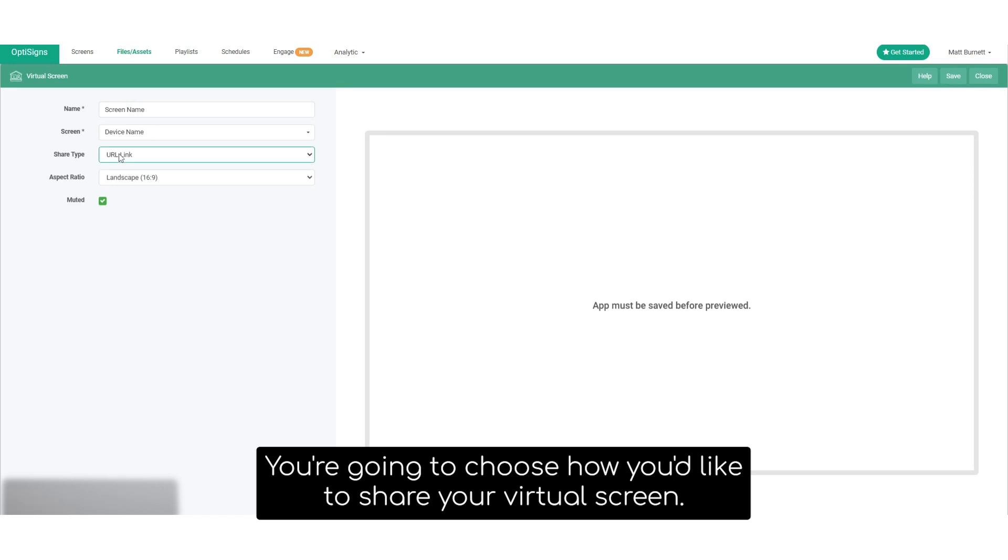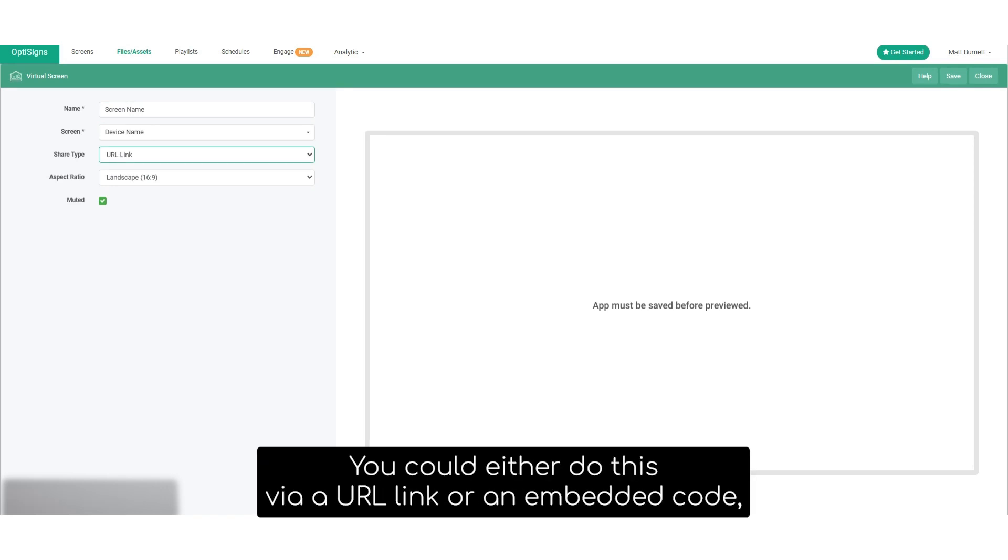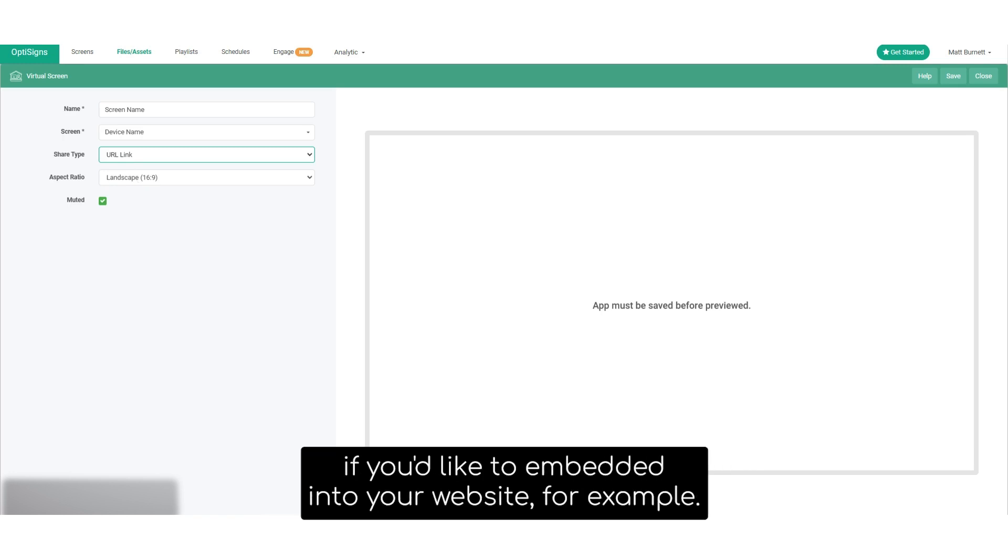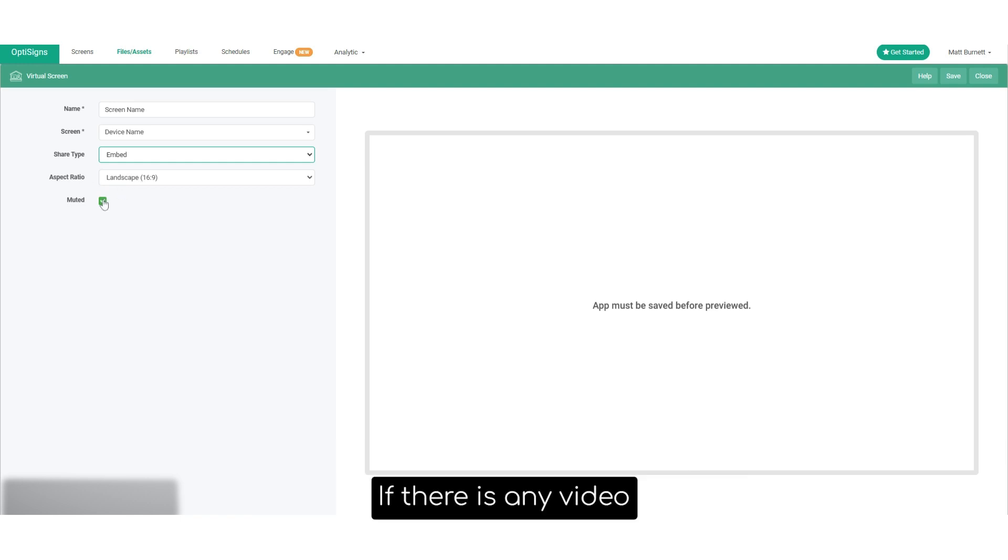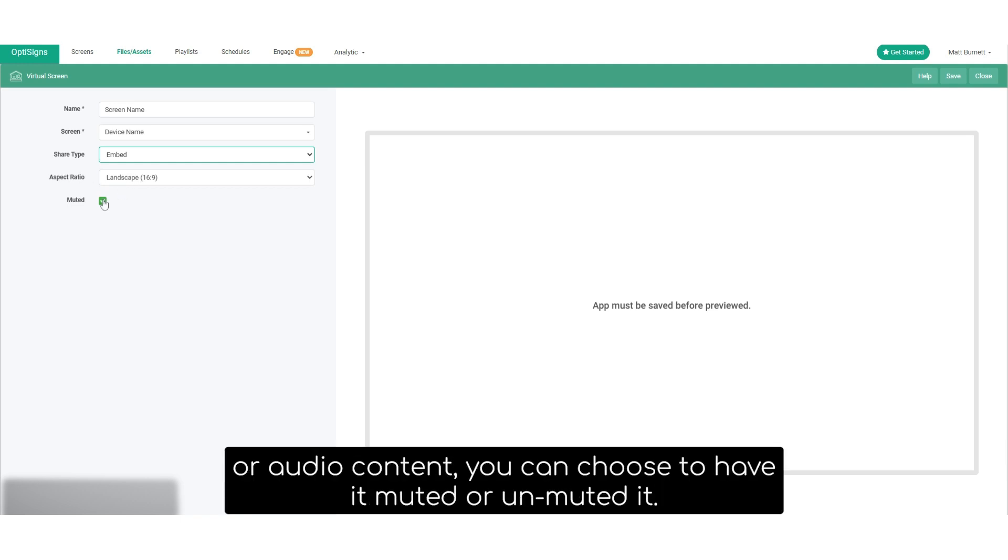You're going to choose how you'd like to share your virtual screen. You could either do this via a URL link or an embedded code if you'd like to embed it into your website, for example. Then you'll choose an aspect ratio, and if there's any video or audio content, you can choose to have it muted or unmuted.